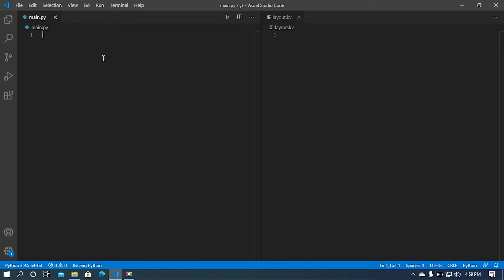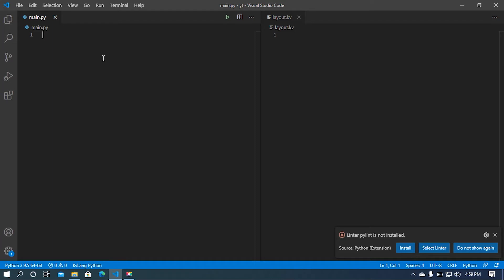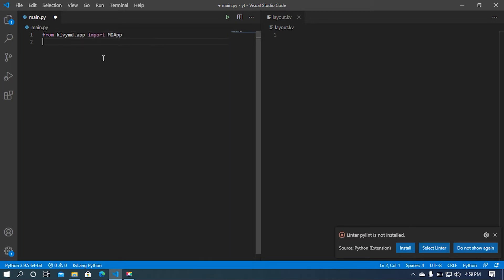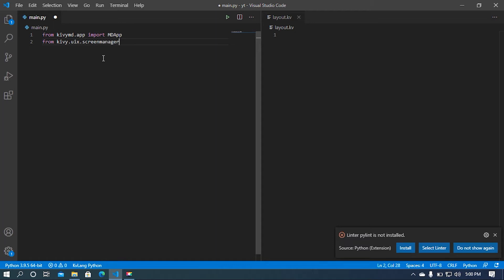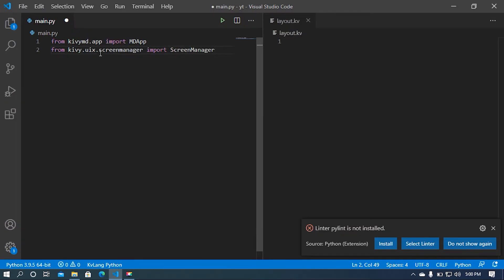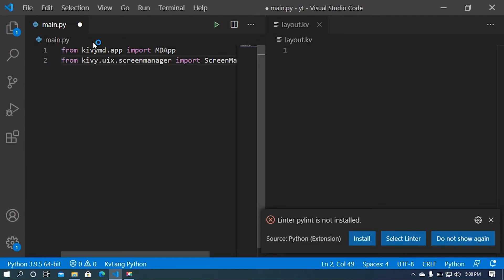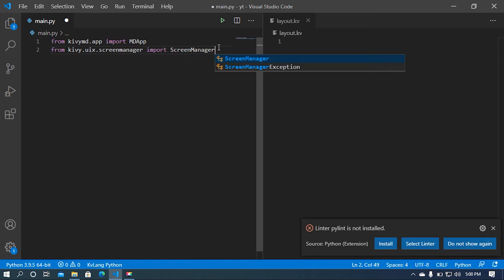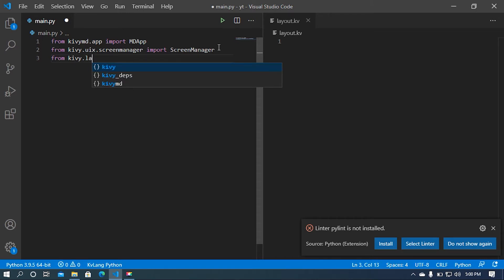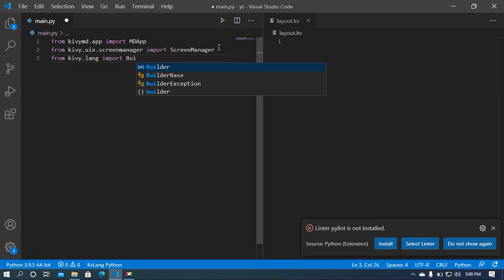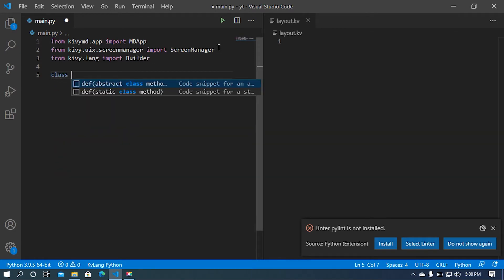Here in the Python file I am going to import some modules and classes from KivyMD. So: from kivymd.app import MDApp. After that, from kivy.uix.screenmanager import ScreenManager. Let me zoom in so the text is more clear. After that I am going to import the Builder module from kivy.lang — from kivy.lang import Builder.